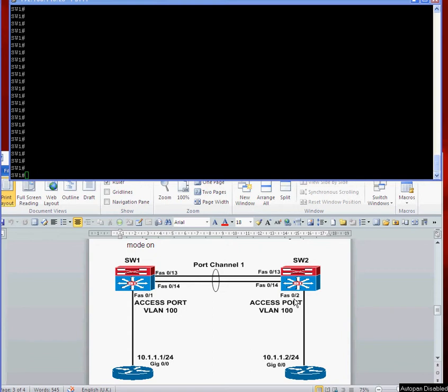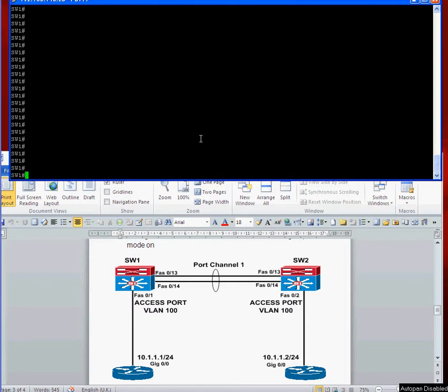Everyone, thank you very much for joining me again. In this video I'm going to configure EtherChannels using PAGP mode. We're going to configure port channel 1 between these two switches using the PAGP protocol between the two devices. It's pretty straightforward.